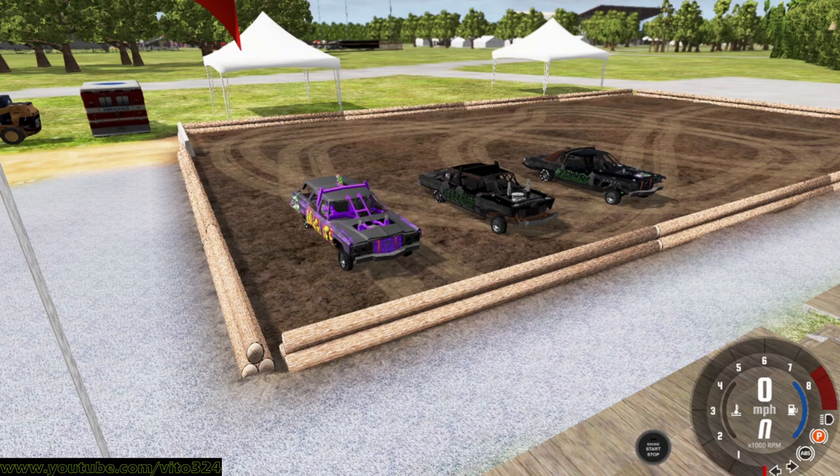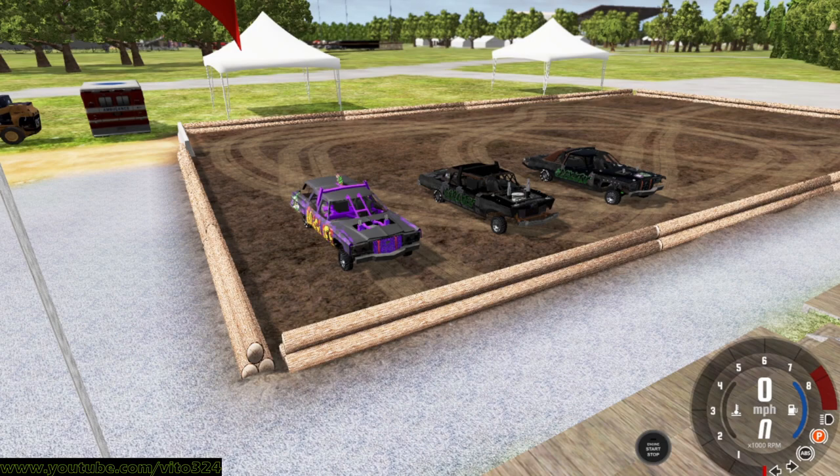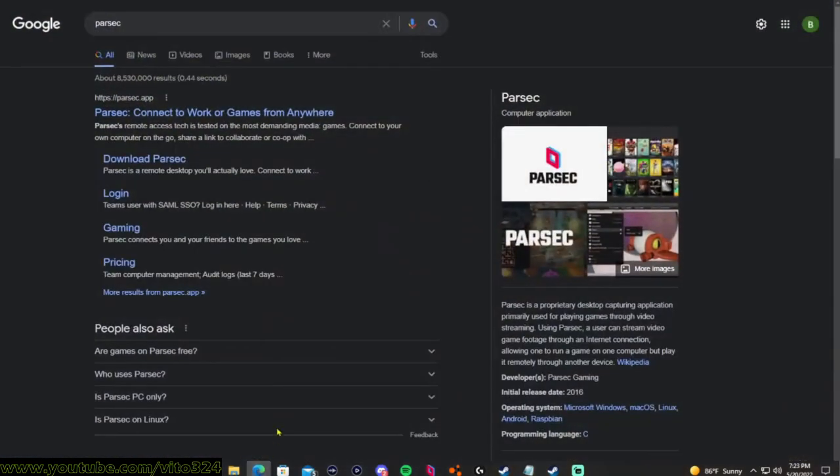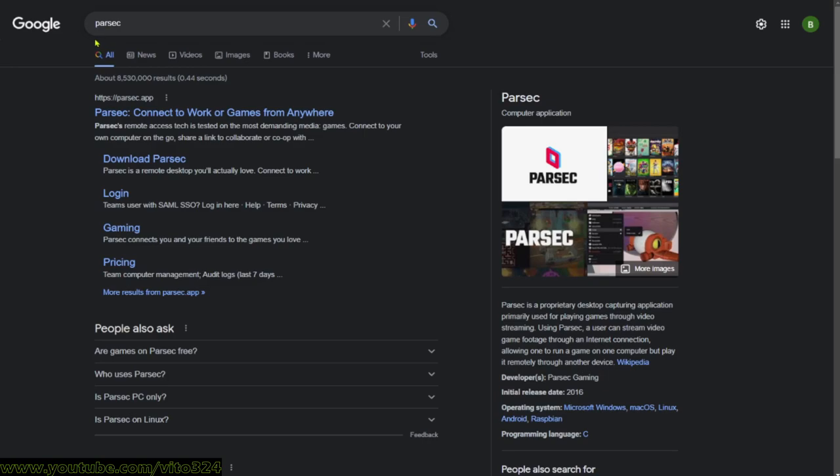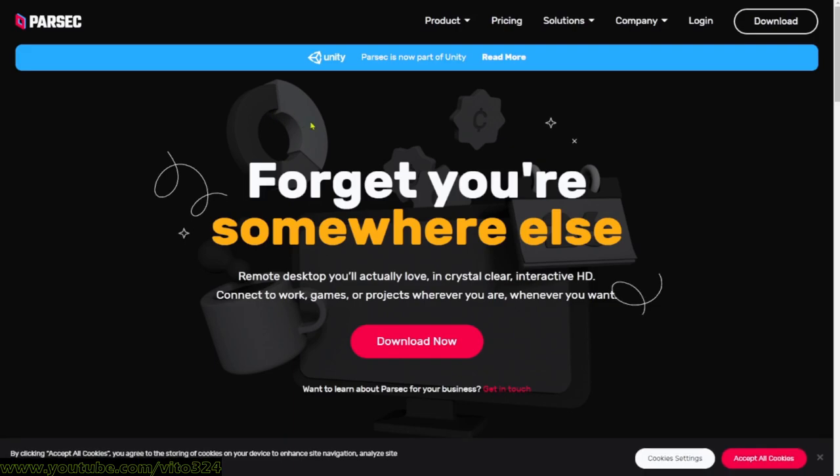I want to explain how to get it. You want to hop on the internet, go to Google, type in Parsec, just like this, P-A-R-S-E-C, and then you want to click on the very first link right here, Parsec Connect to Work or Games from Anywhere.